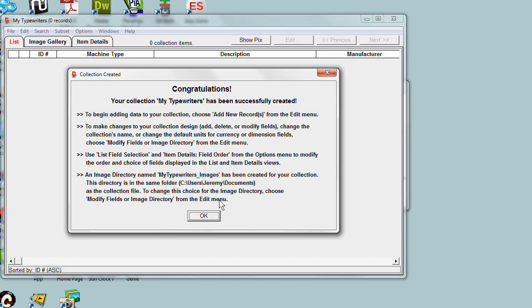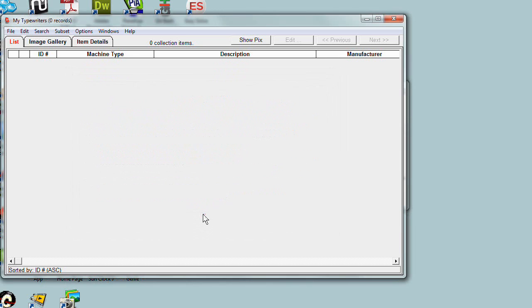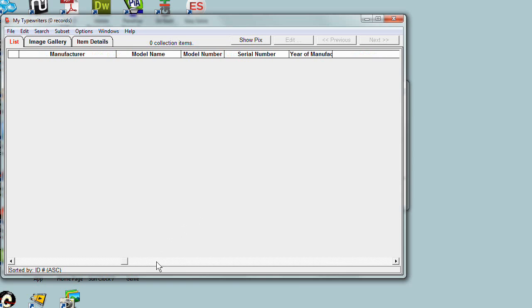It makes it easier and more reliable when you do things like copy collections, back them up, restore them. So it's created this directory for us and we're ready to go. Now the collection is being displayed.